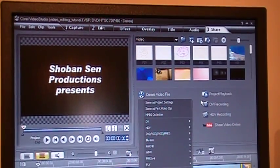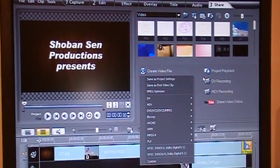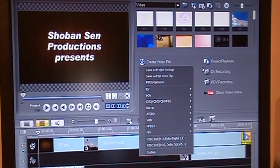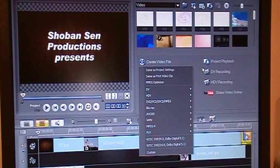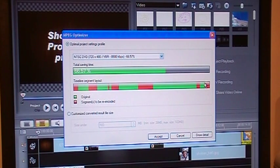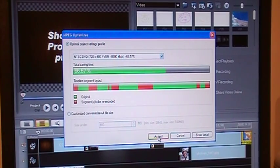When you click on that, you get lots of options. Corel Video Studio Pro X2 gives you an enormous amount of options. My camera saves the video clips as MPEG files, so I just go for MPEG Optimizer. When you click on that, it will give you various options and you just have to accept it right at the bottom.